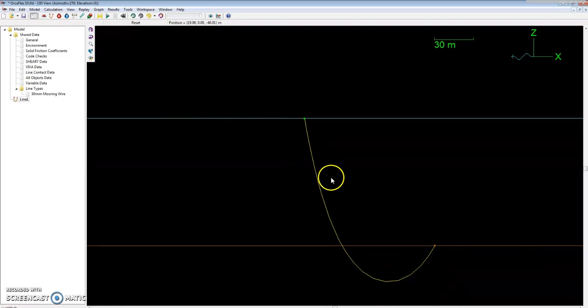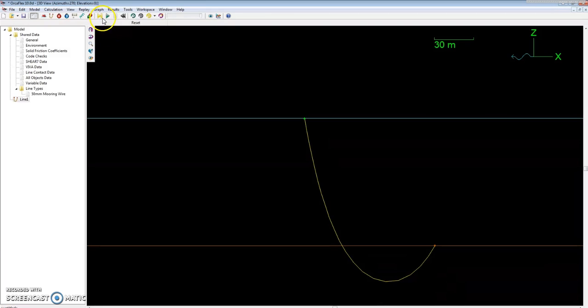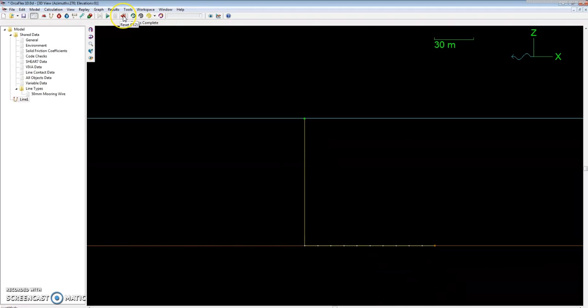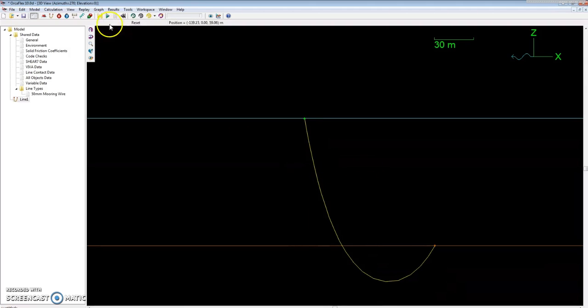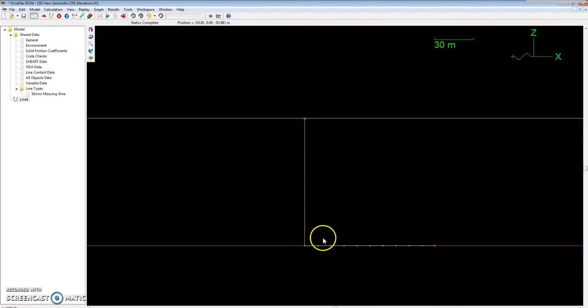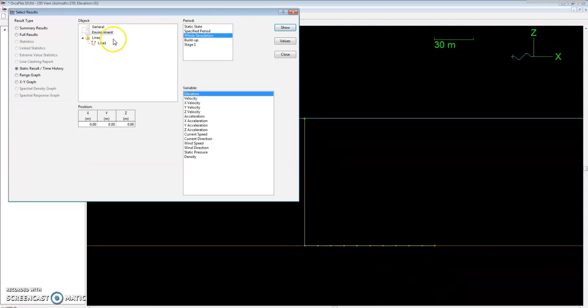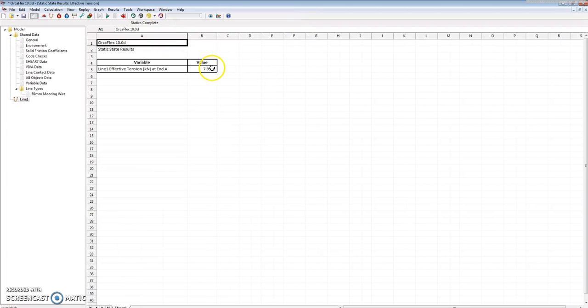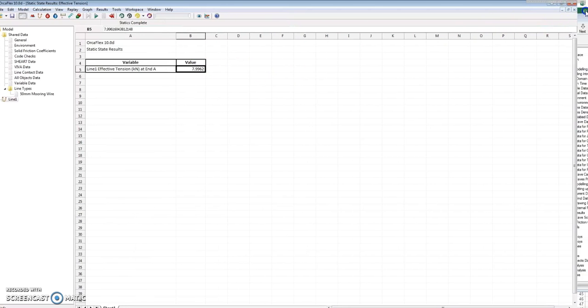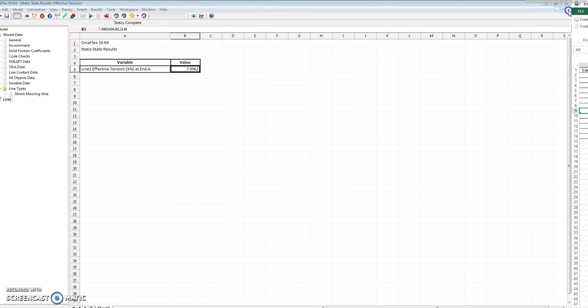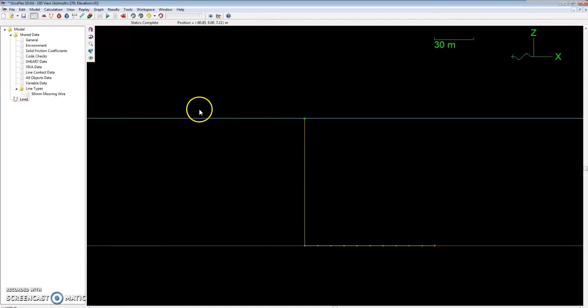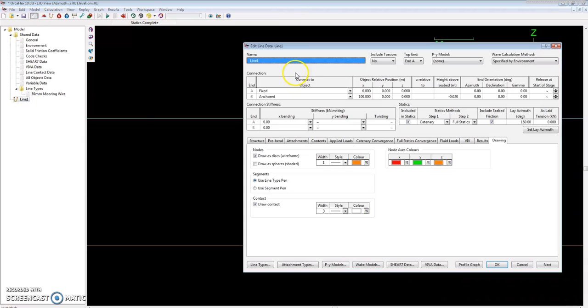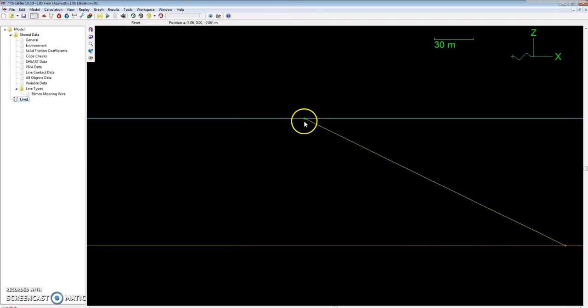Now we want to analyze our catenary shape for different tensions. Right now we can run a static case by clicking the yellow arrow up here. I just want to see what the tension is. As we can see, probably my guess would be there's no tension at all. If I were to check the static state results, it's very minimal. Let's go ahead and move this out further.